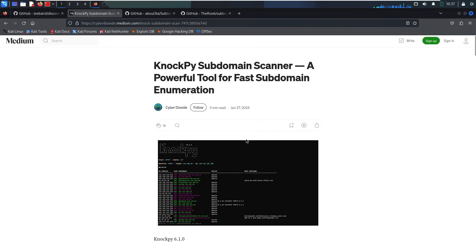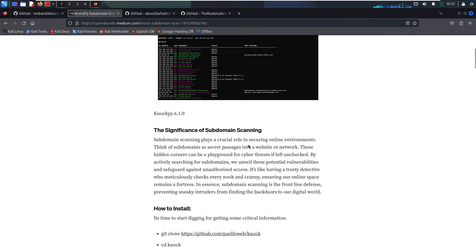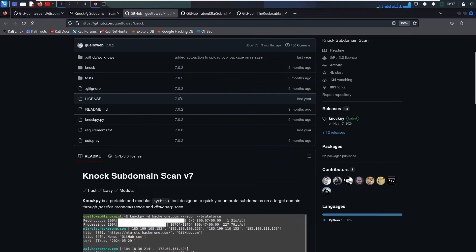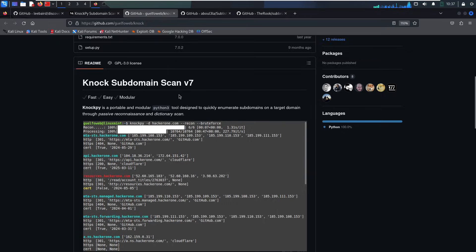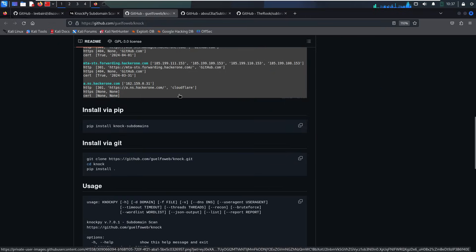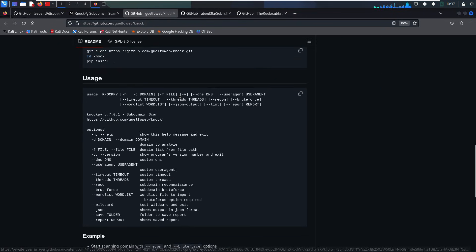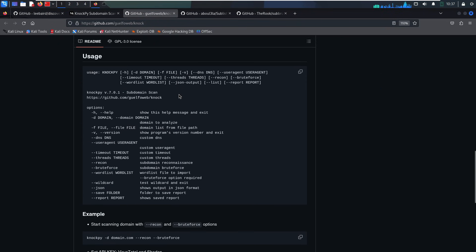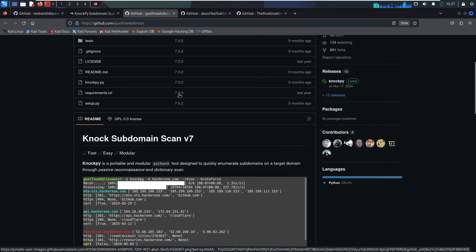Next up, Knockpy, a Python-based subdomain brute forcer. You feed it a domain and a word list. It checks which subdomains resolve. It's only as good as your word list. If the company uses weird internal names, you might miss them.